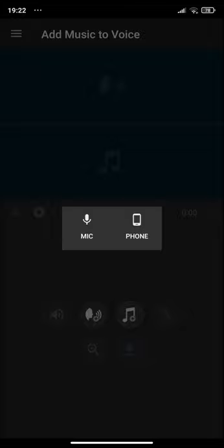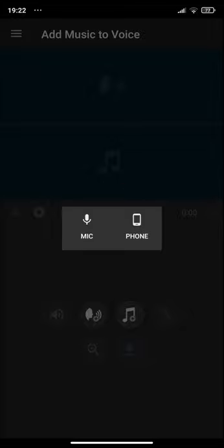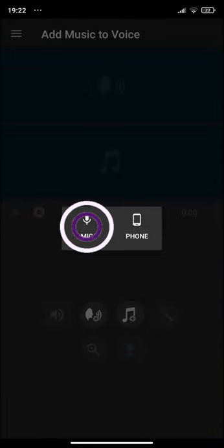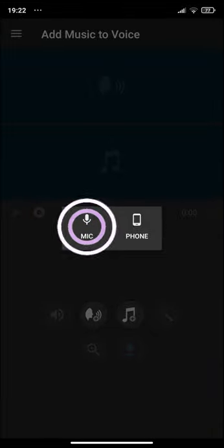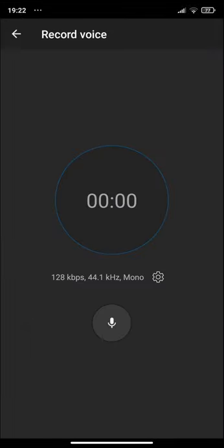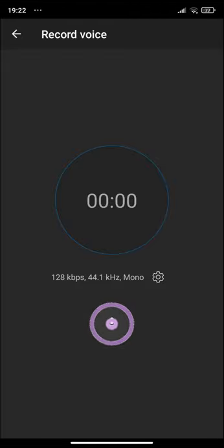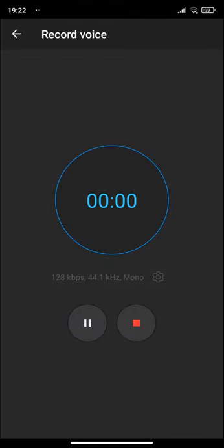Or you can load it from your phone if you have already recorded it. I'm going to record from the microphone, and now I'm going to record a testing speech. Hello, this is a test speech. I'm recording one.